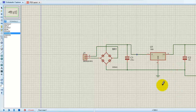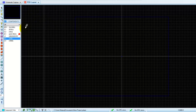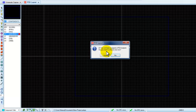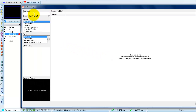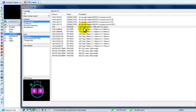Now that the schematic is complete, we move on to the PCB layout. The software flags that the diode has not been assigned a footprint. In the PCB part, the symbol corresponding to a schematic component is called a footprint, so we need to choose one. We select a model and place it.